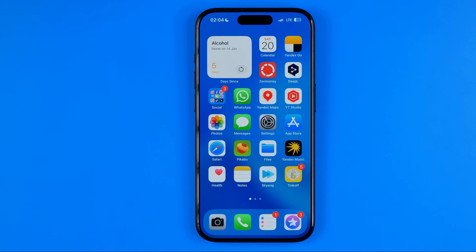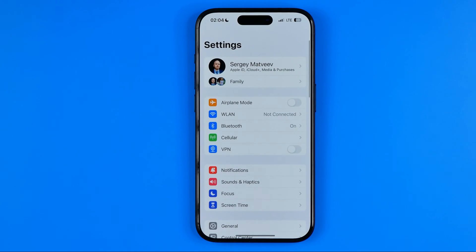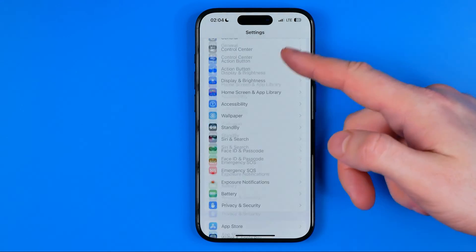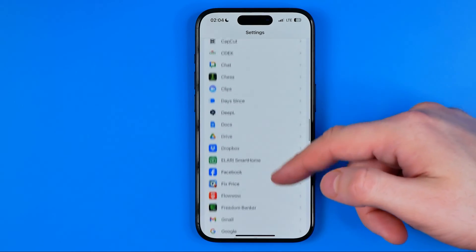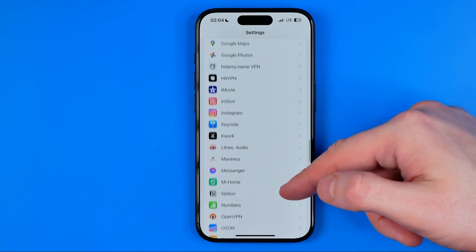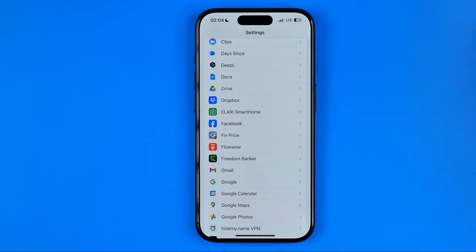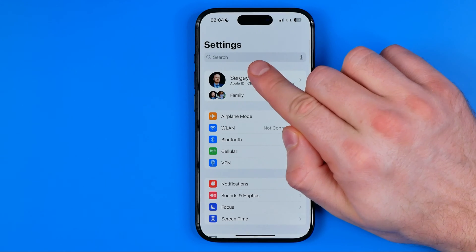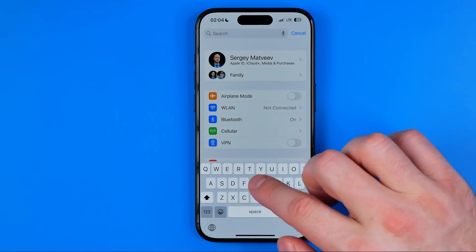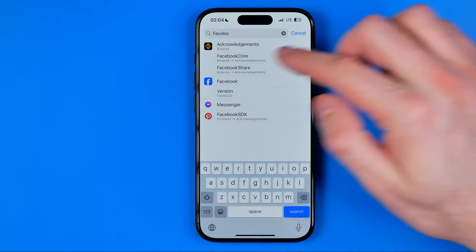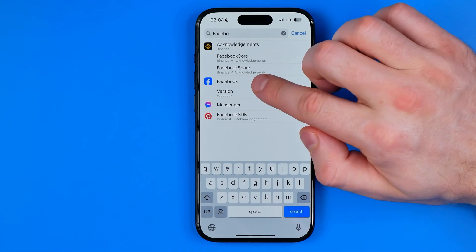I'm going to show you the process from the beginning. On iPhone, first we need to head over to Settings. We need to scroll down all the way until we find Facebook. We can also use the search bar to search for Facebook by entering it there — that's how we can find it as well.